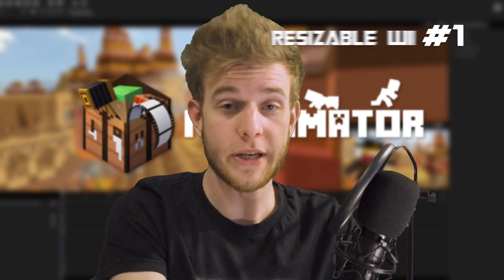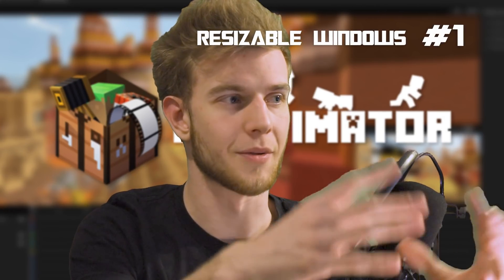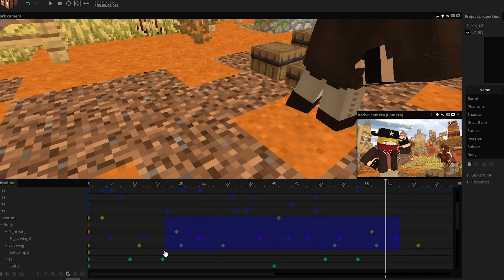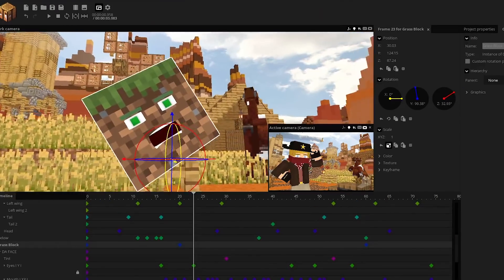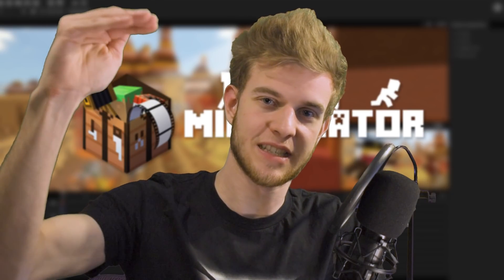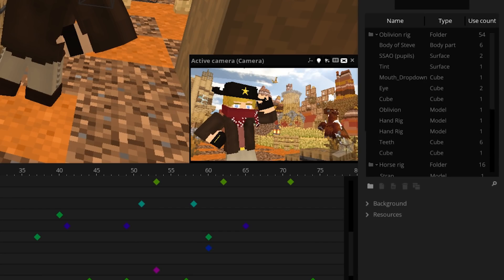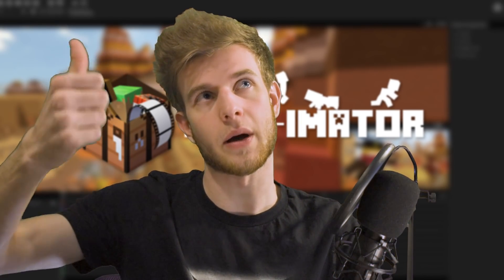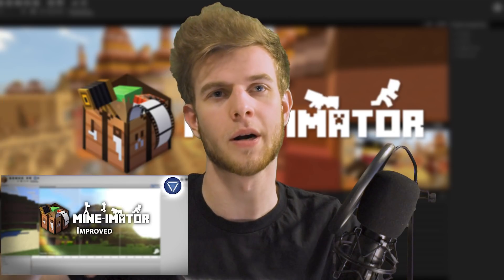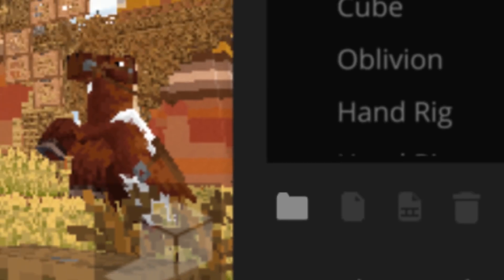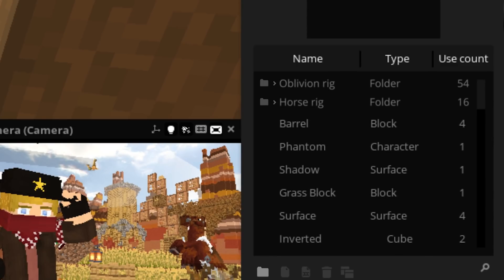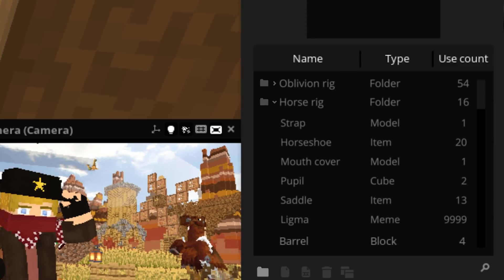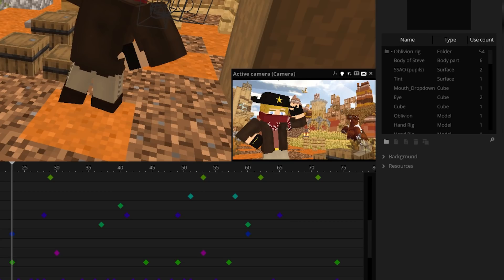Number one: I want to be able to resize the library window and all the other windows. The library gives you a limited view. Imagine you're working on a big project with lots of different stuff — I want to be able to see more things at once. If you could just resize the window and make it bigger, the project doesn't seem like such a mess. It's an organization thing. And if you could add folders in the library, all the stuff from one rig goes into a folder you can minimize and open or close anytime you want.